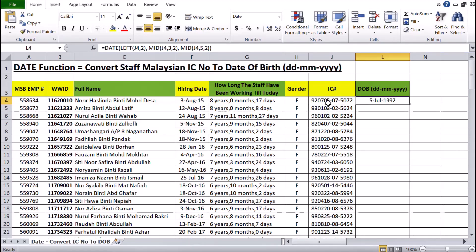This IC format is the standard format for all Malaysian staff. You can get all your staff information from their IC, and if you want to convert it to a date of birth with day, month, and year, use this formula. You must have a combination of the DATE, LEFT, and MID functions to get the date of birth of those staff.